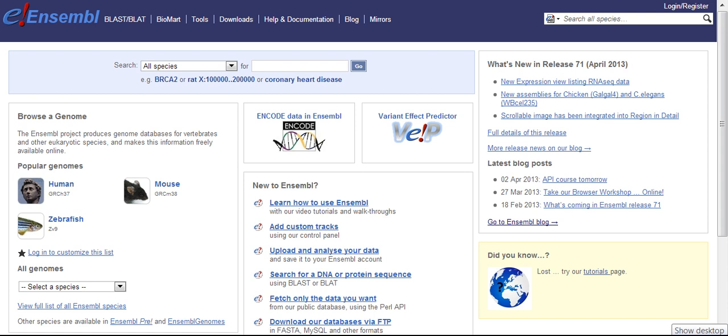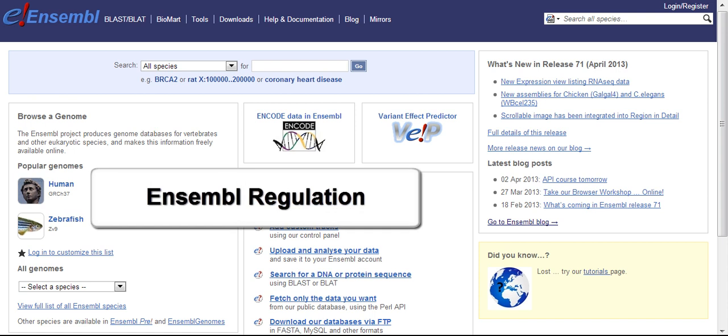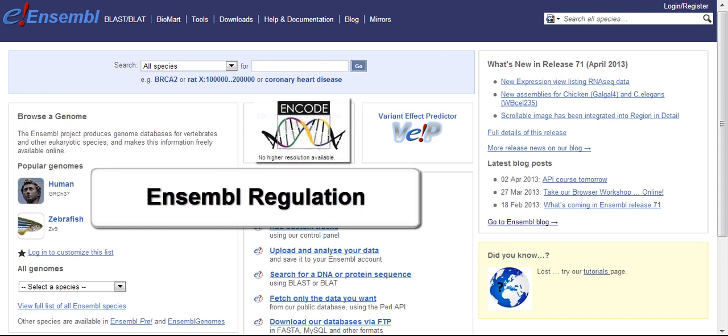Hi, I'm Julieta from the Ensembl Outreach Team. This video addresses how to identify sequences that may be involved in gene regulation along the genome, most of which is based on ENCODE information.